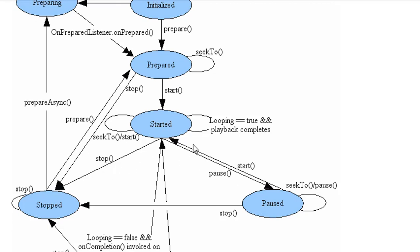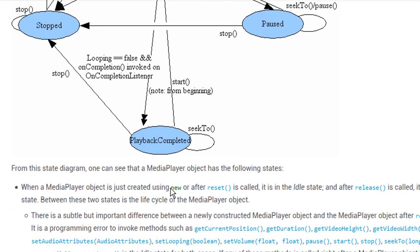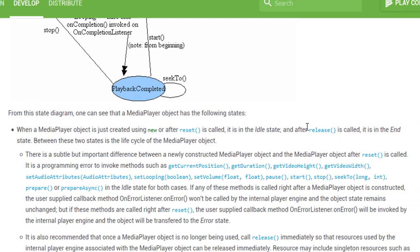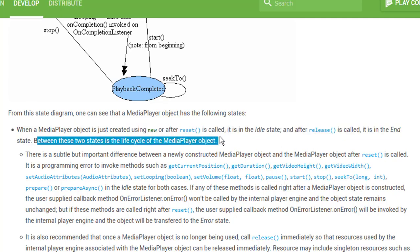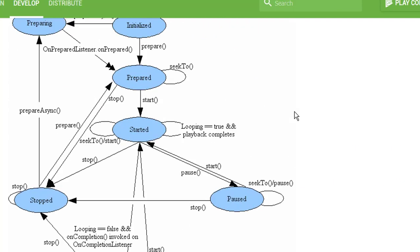And at the end we have onCompletion listener, which we'll be using in this tutorial as well to register when the sound is completed. As you can see here it says when a MediaPlayer object is created using new or reset is called it is in idle state and after release is called it is in the end state. Between those two states is the life cycle of MediaPlayer object.